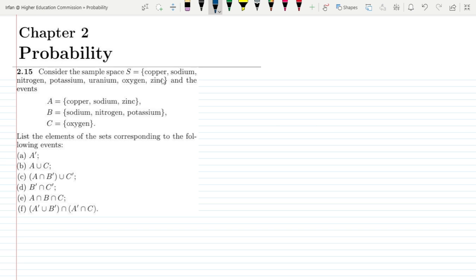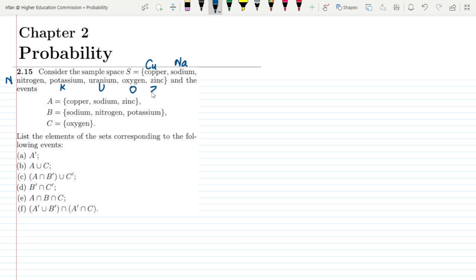Let me first write the symbols for each element. For copper I am going to use Cu, for sodium Na, for nitrogen N, potassium K, uranium U, oxygen O, and zinc Zn.